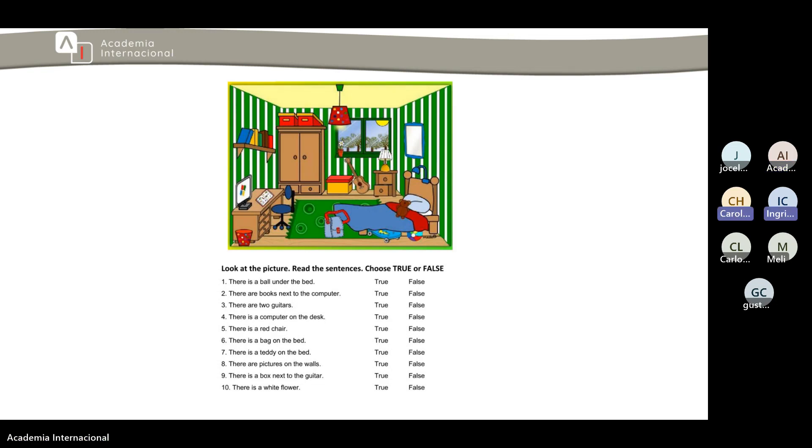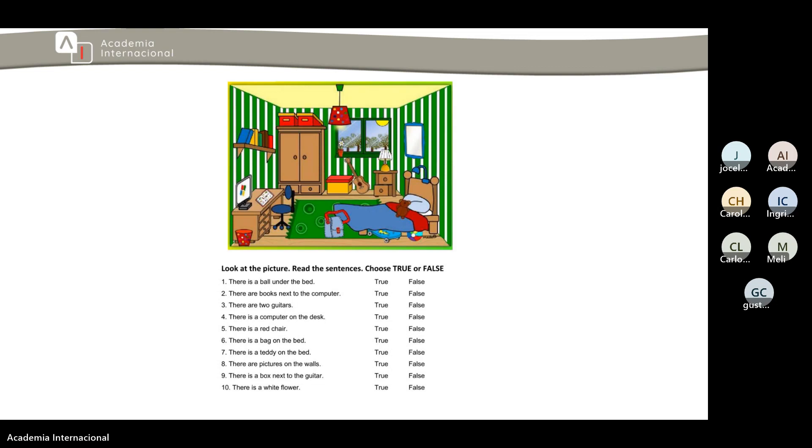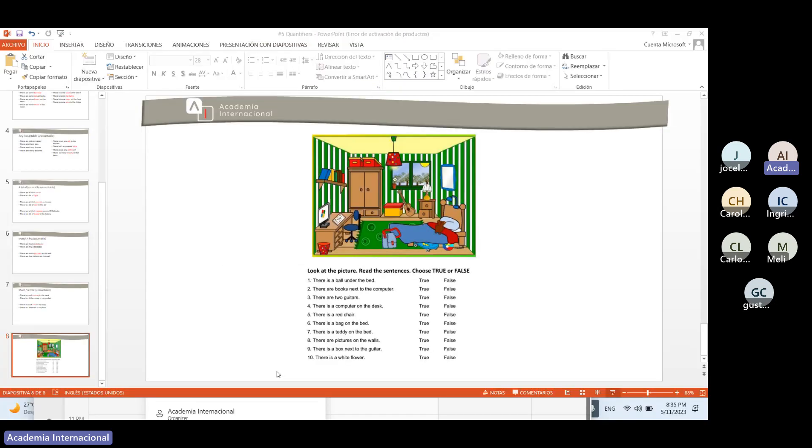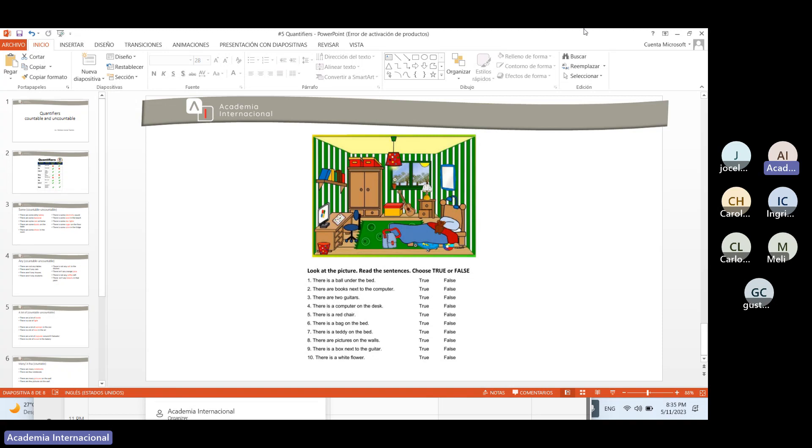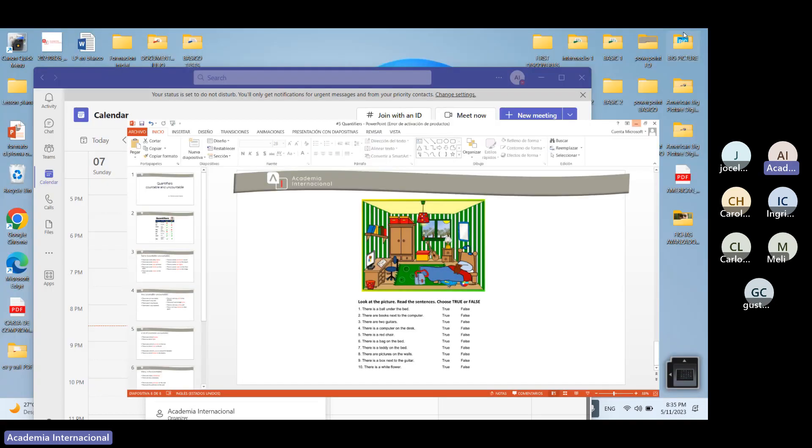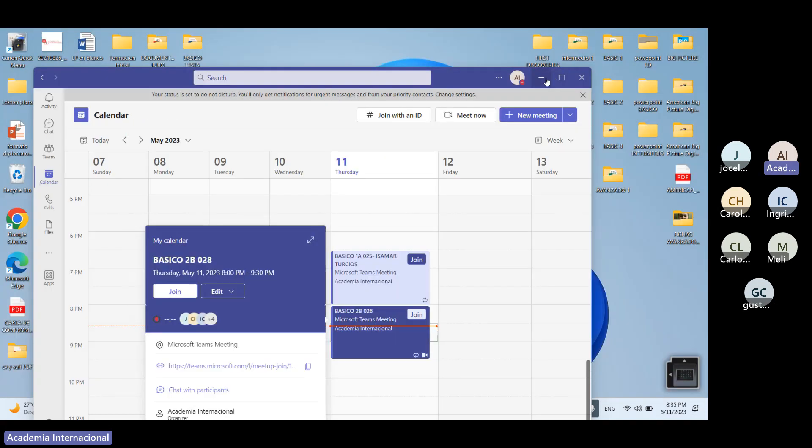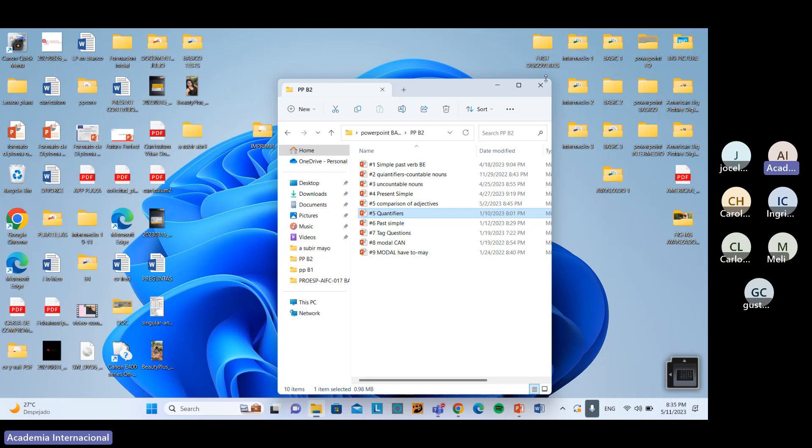True, exactly. Then it says there is a box next to the guitar. True, true. And the last one, there is a white flower. True, yes that one is true. Okay perfect.